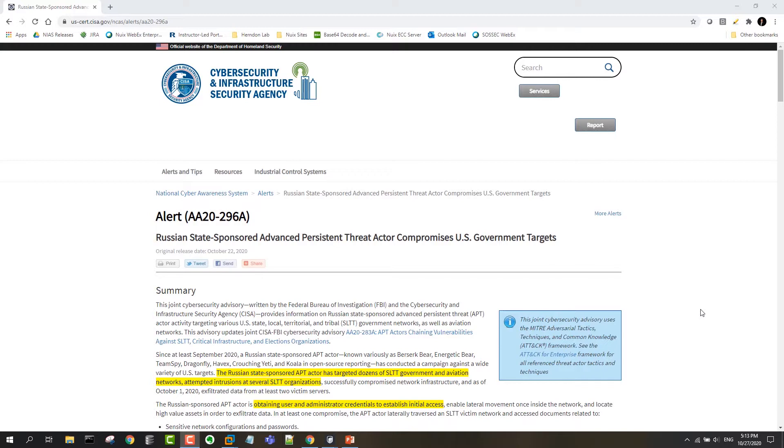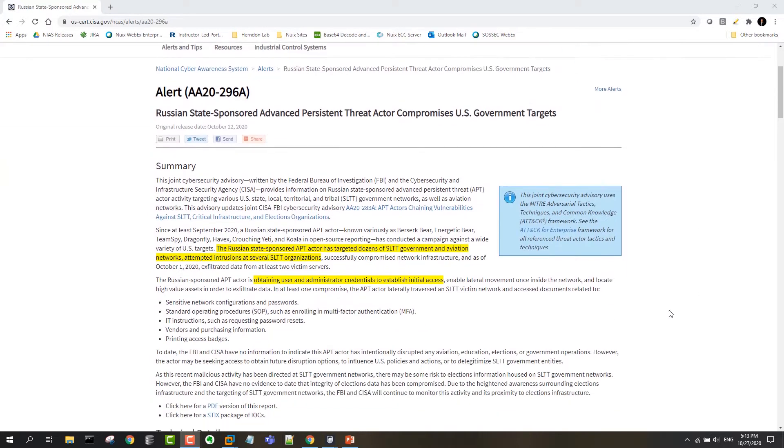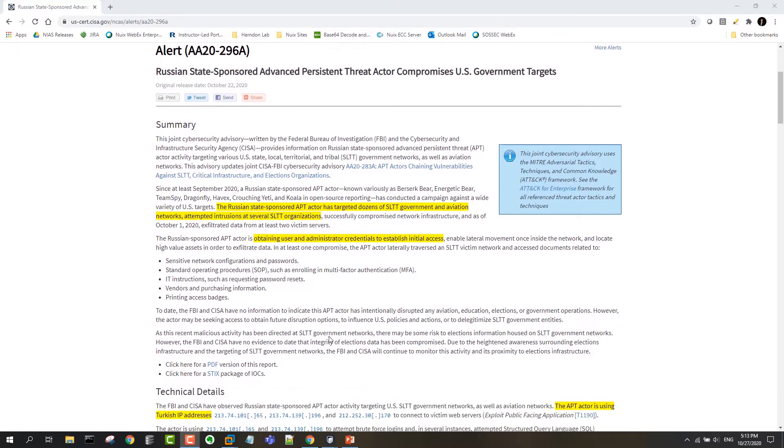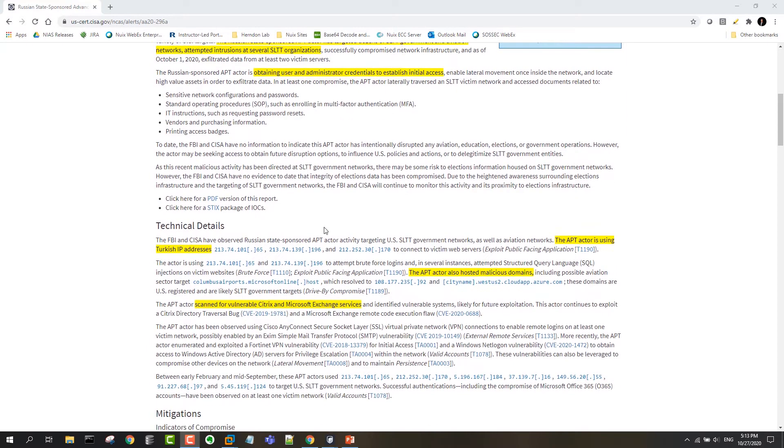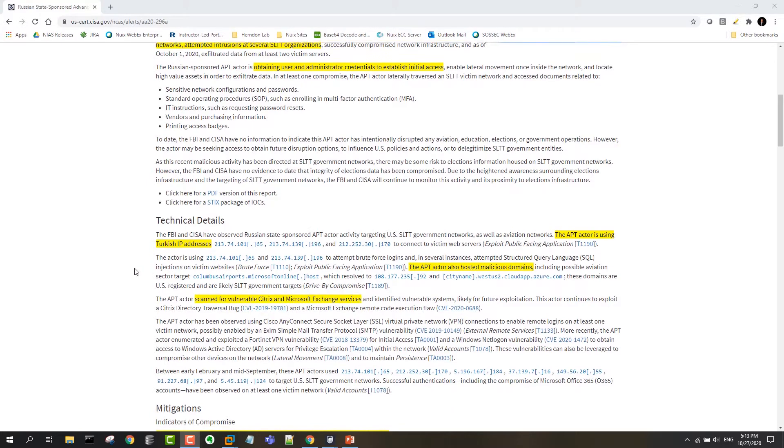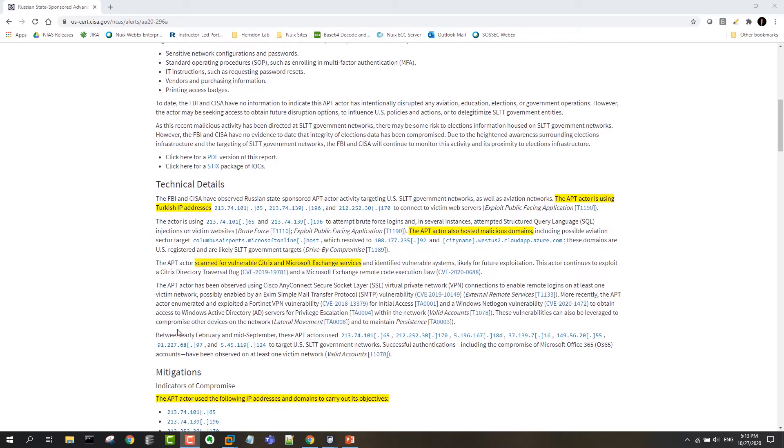In the demo here, what I wanted to use is a piece of threat intel that a colleague recently highlighted for me which came out from CISA and it's about Russian APT activity against state, local, tribal and territorial organizations. The threat intel talks about the tactics and techniques that are being used at a high level and then goes into some detail around the fact that Turkish IP addresses specifically are being used.